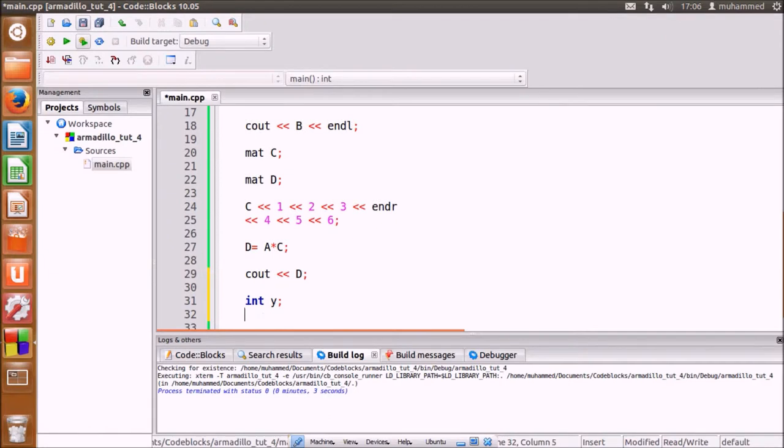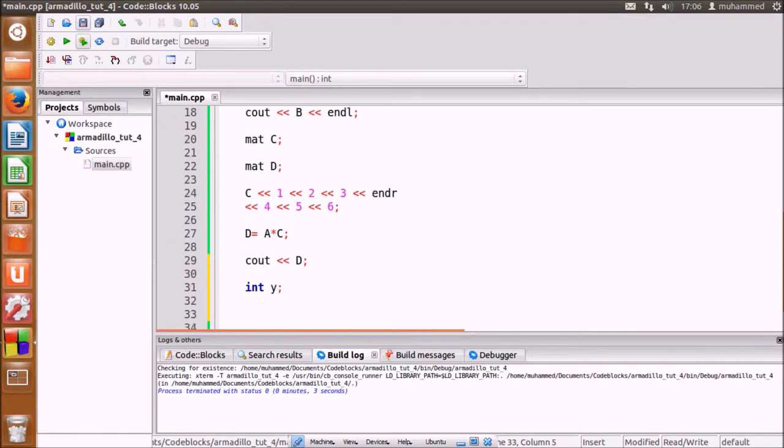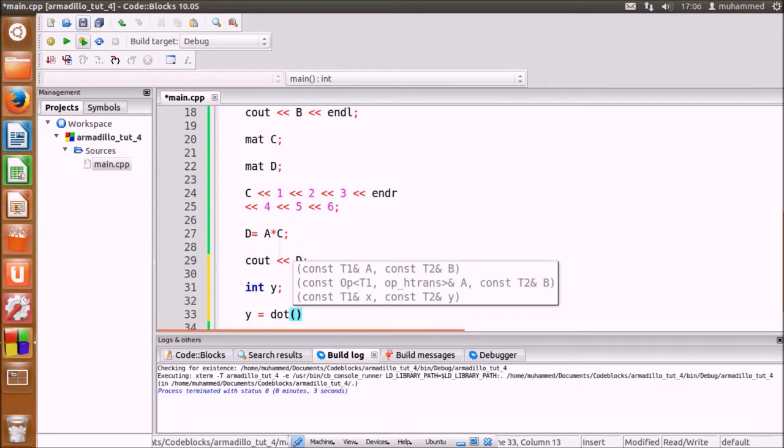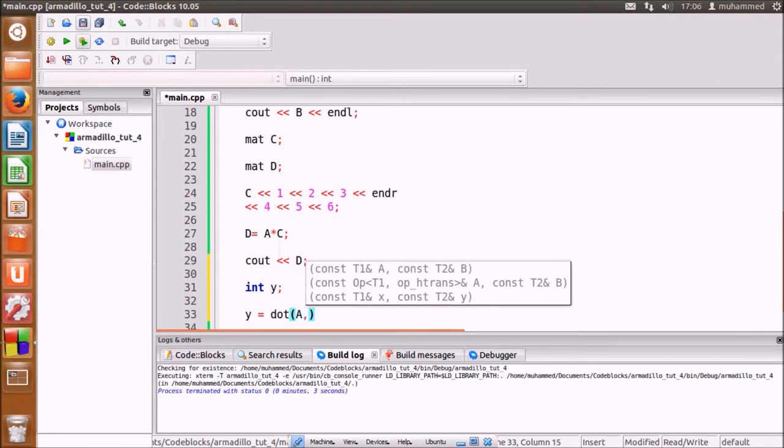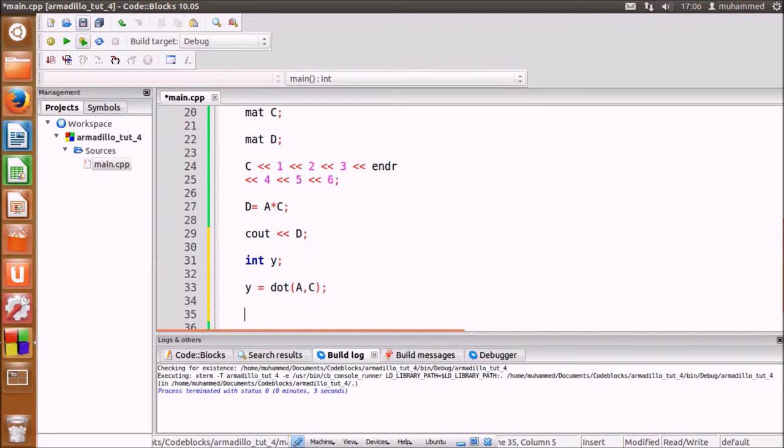We first define a scalar y for the answer. Then we output the result using cout.